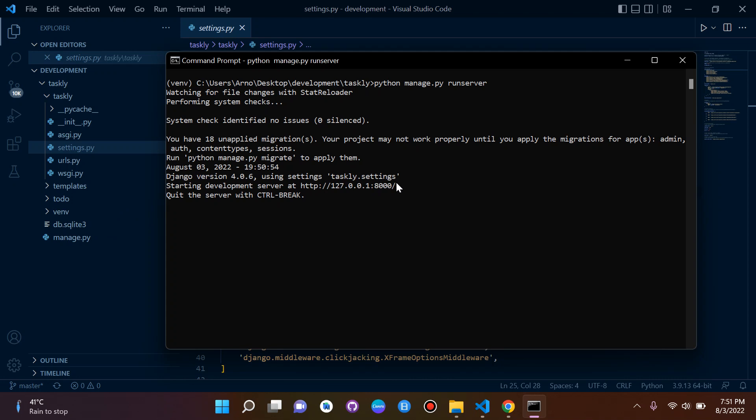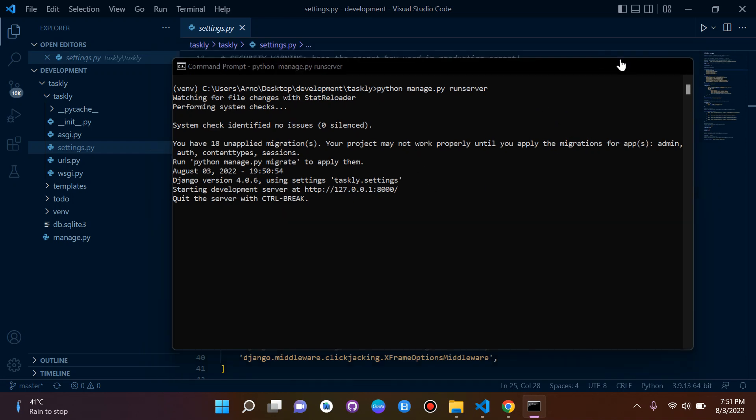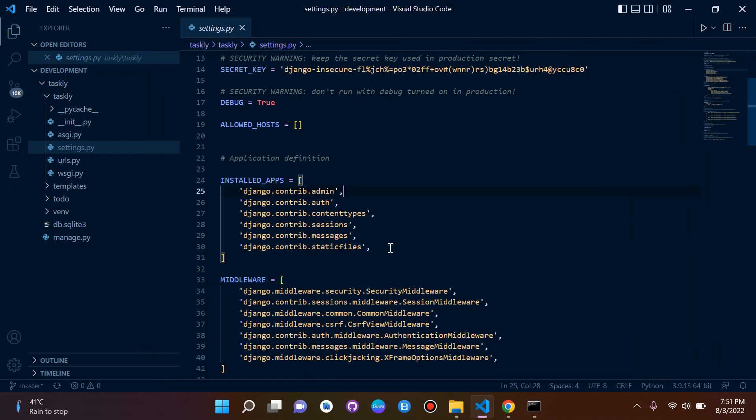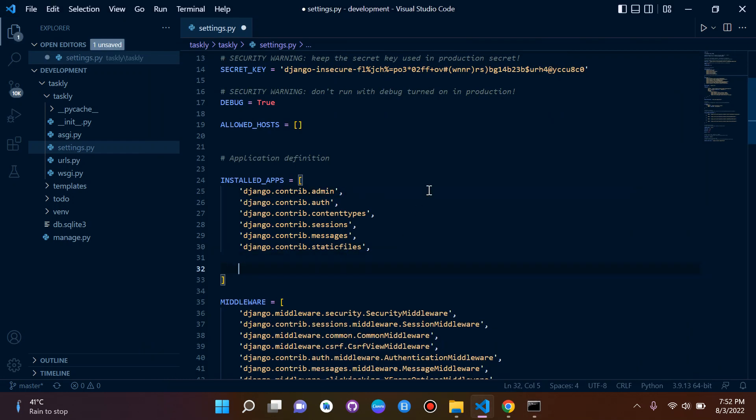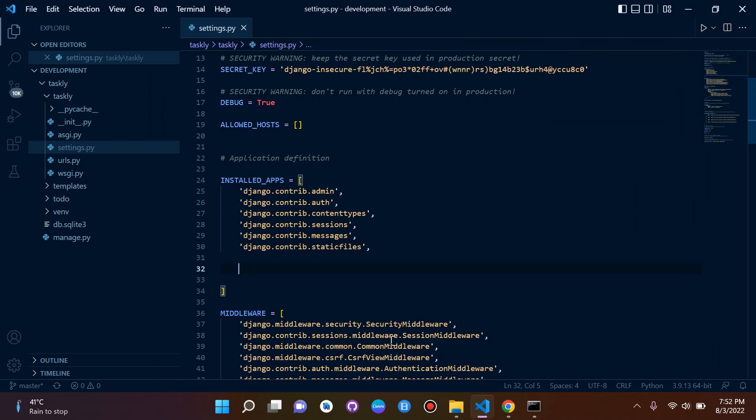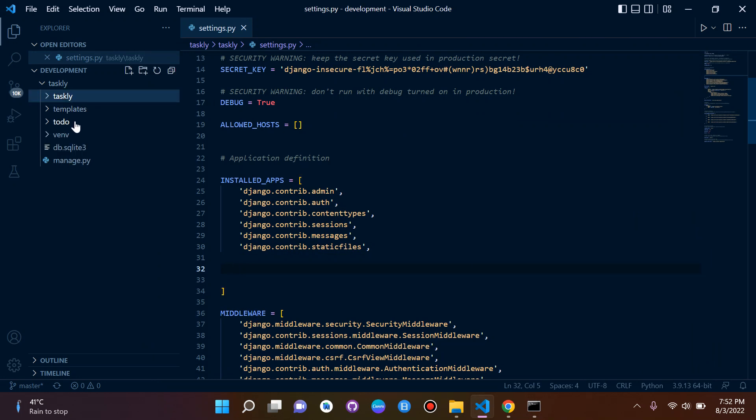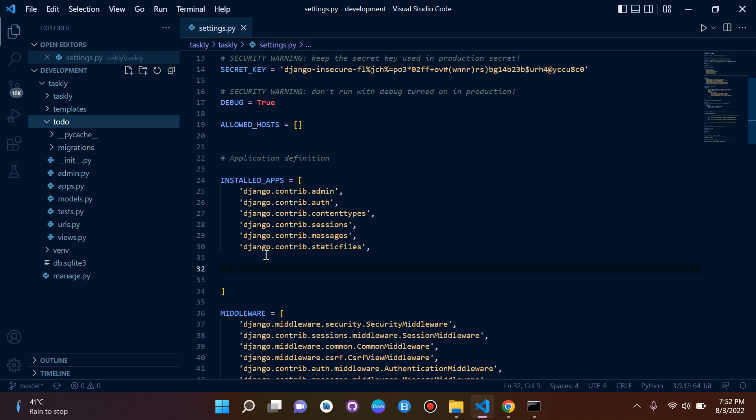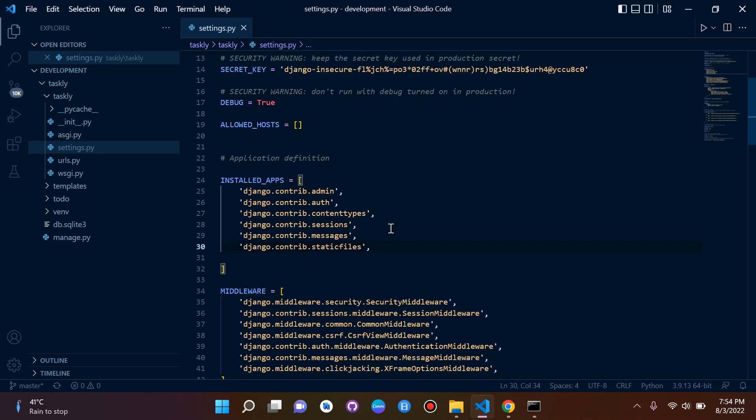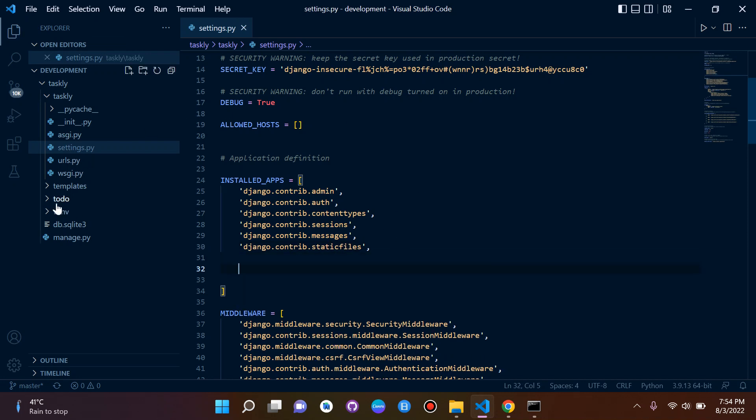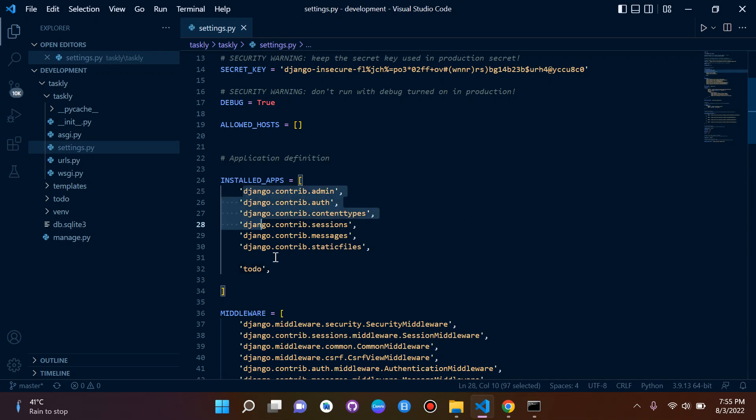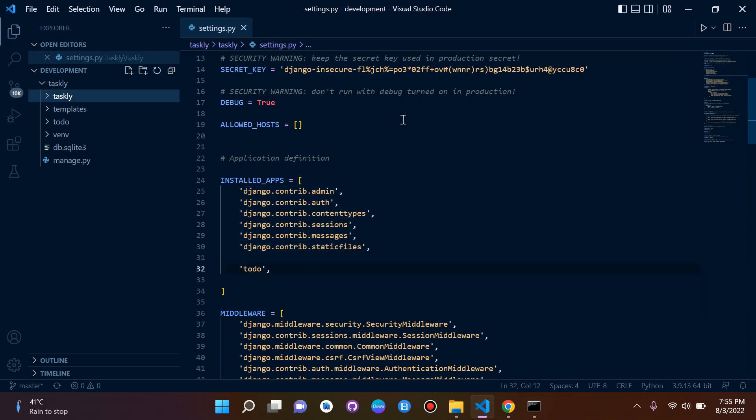Before we move on there's just one thing that we missed from earlier on. We need to make sure that we add our latest app. We know that our app here is to do, and we need to just add it here to the list of installed apps so that our models and everything here will be working properly. We should have technically done this earlier in the app section but I figured this will be a good time to put it in.